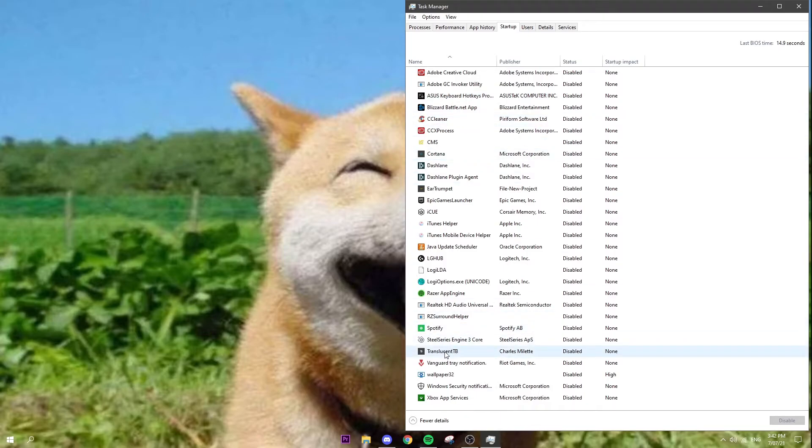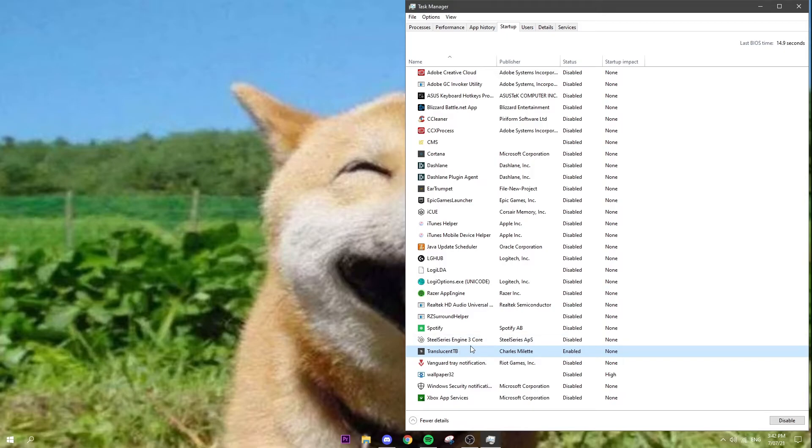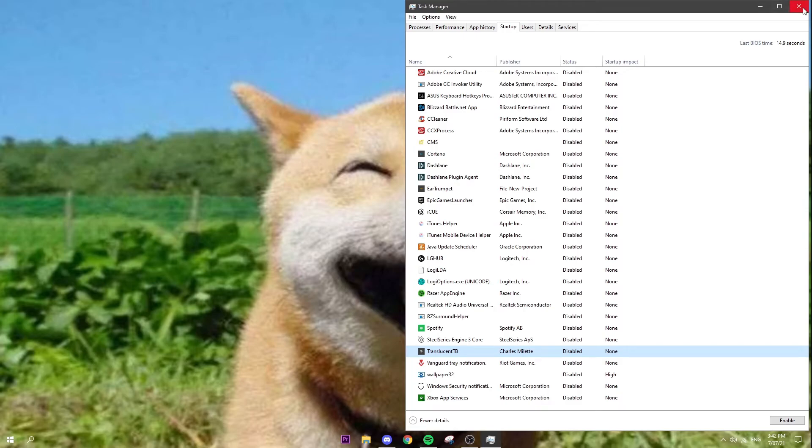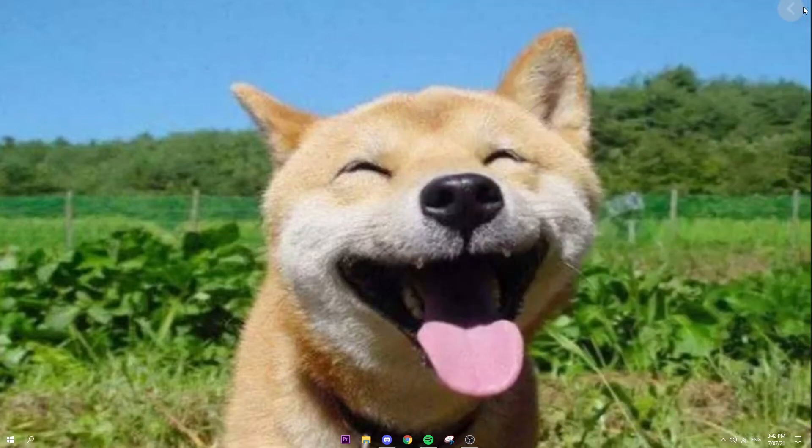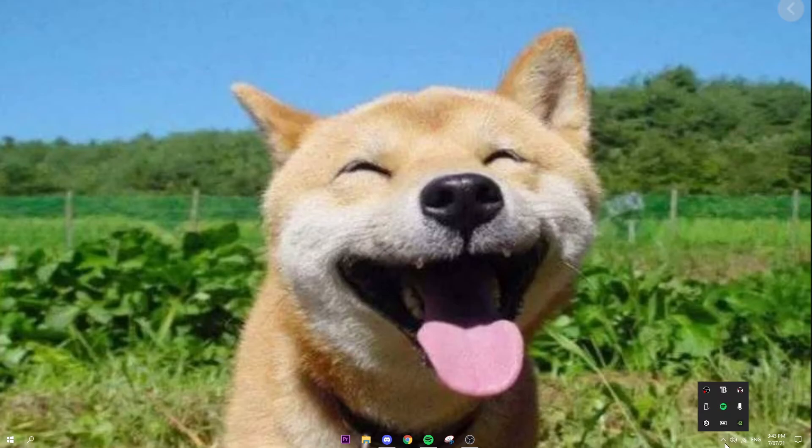...go to Translucent Taskbar, right-click on it and click Enable. I have it disabled because I don't really use it, but just click Enable if you want it to start on startup. It's pretty straightforward, that's pretty much how you do it. If you want to close it, just click this little up arrow.